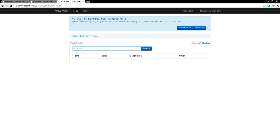Ok guys, I'm just going to give you a little demo of the OneClick plugin installer that we've got in our new Nitro panel.